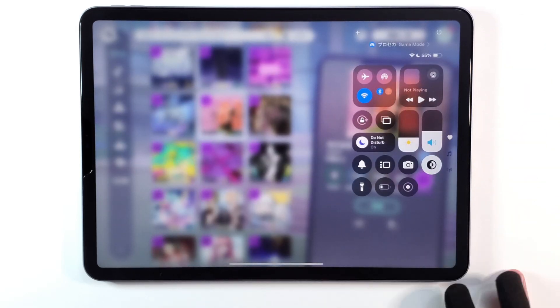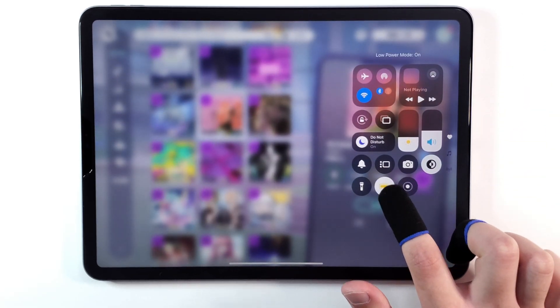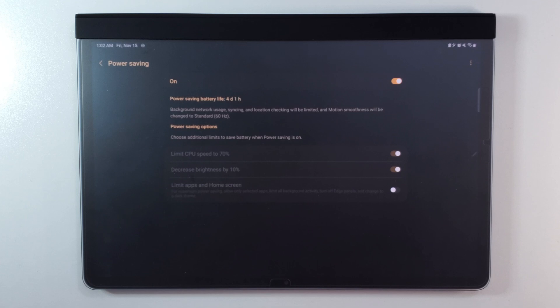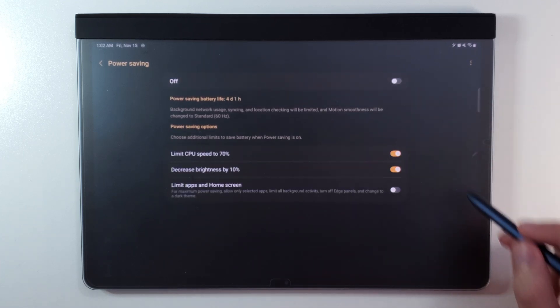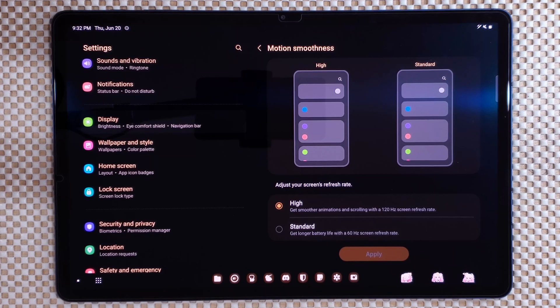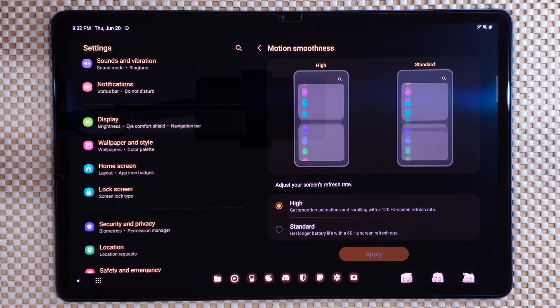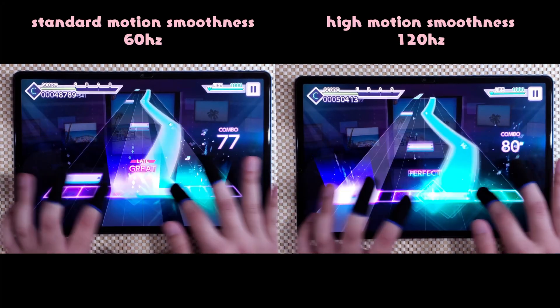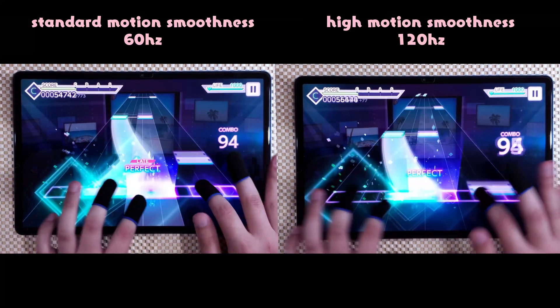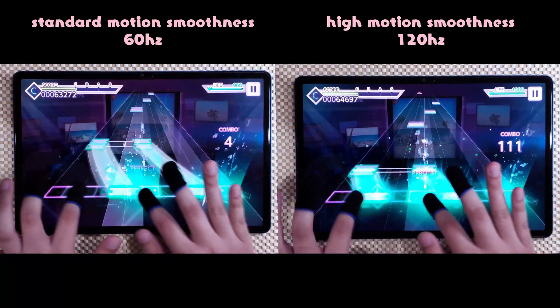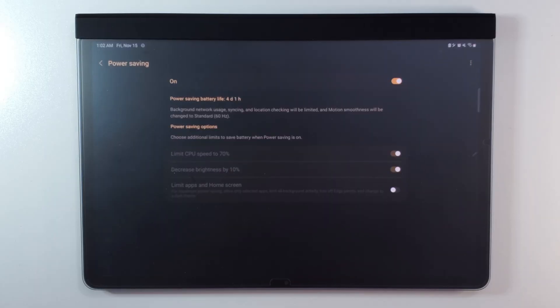You also want to make sure that your device is not on power saving mode, low power mode, or battery saver when you play. This behavior may vary between devices, but if you have a device with a 120Hz display, power saving mode may bring your device's refresh rate down to 60Hz, which will make the touchscreen a lot less responsive in games. It will also limit your device's power, which may prevent your device from running smoothly.